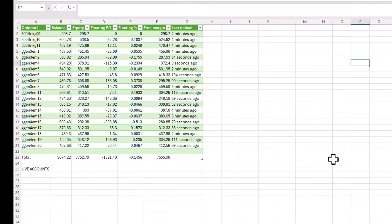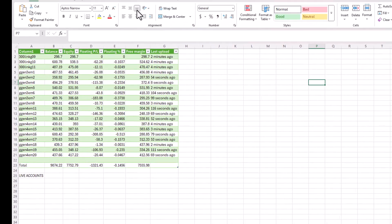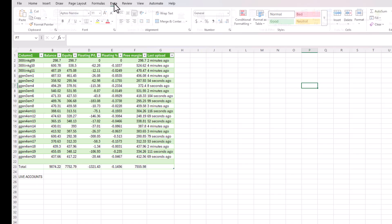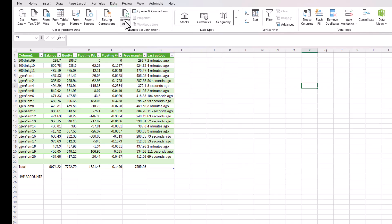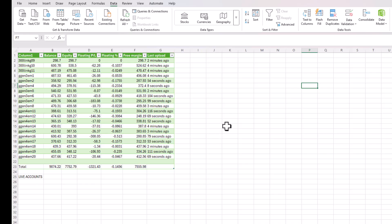Once you've done this, you don't need to ever refer to FX Blue again. All you do is click on Data, Refresh, and this will automatically refresh from then on. And obviously you save the Excel spreadsheet using a name that will be meaningful to you.